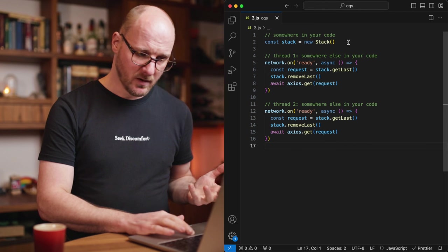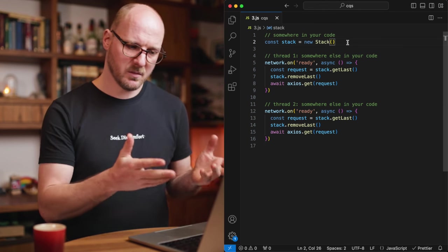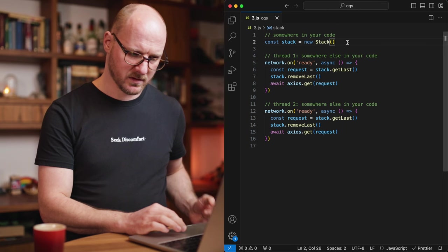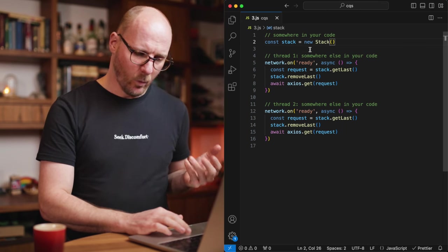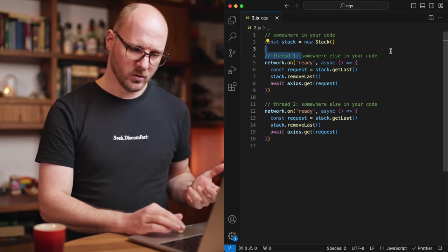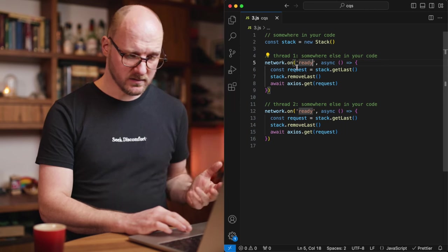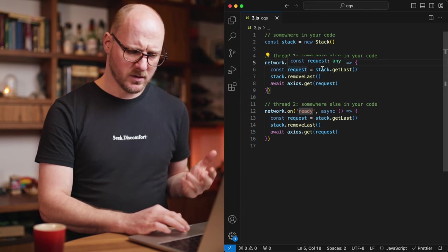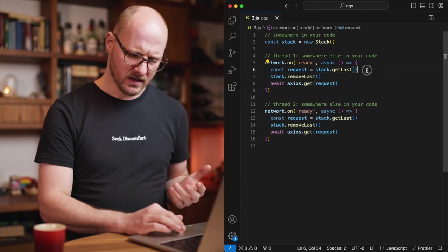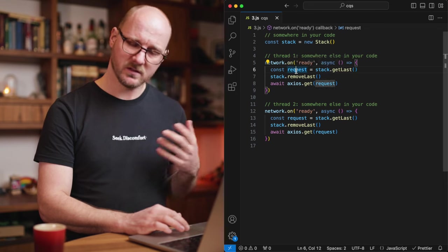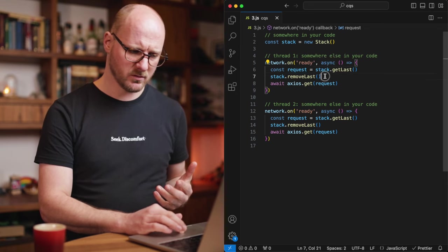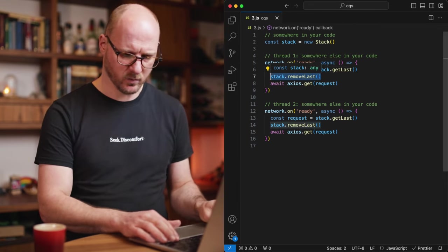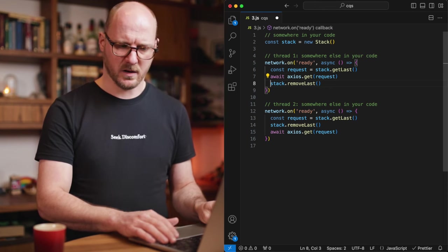Imagine you have a stack. In JavaScript, you would usually do this with an array, but let's imagine you implemented it yourself with a class. In one thread somewhere in your code, there is on some event, you are getting the last item from the stack and you are doing something with it. And once you're done with it, you're removing it from the stack. Or maybe not once you're done, but immediately, it doesn't matter.